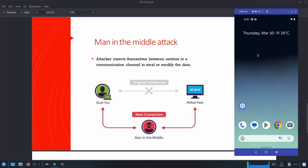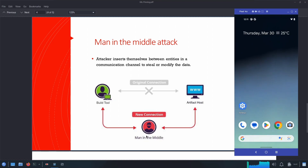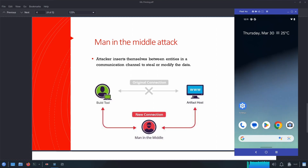We have our client which is our Android device, and the server somewhere in the cloud hosting our APIs. All we need to do is set up a proxy in between so that whenever the Android device tries to communicate with the cloud server, instead of directly sending the request it will redirect it to our proxy server, which will then forward it to the desired location, allowing us to intercept the network traffic.